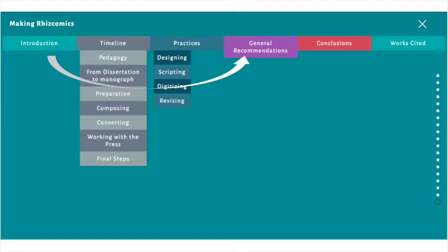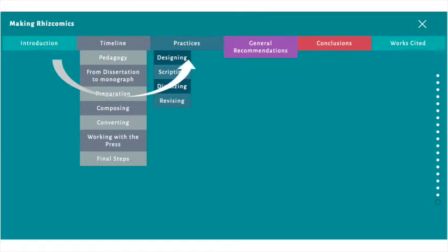In addition, they link back to slides from the practices and timeline sections. A reader more interested in creating their own digital project might read through the practices section first. The practices section links back to slides from the timeline section, and those can act as footnotes offering more context for the practices.